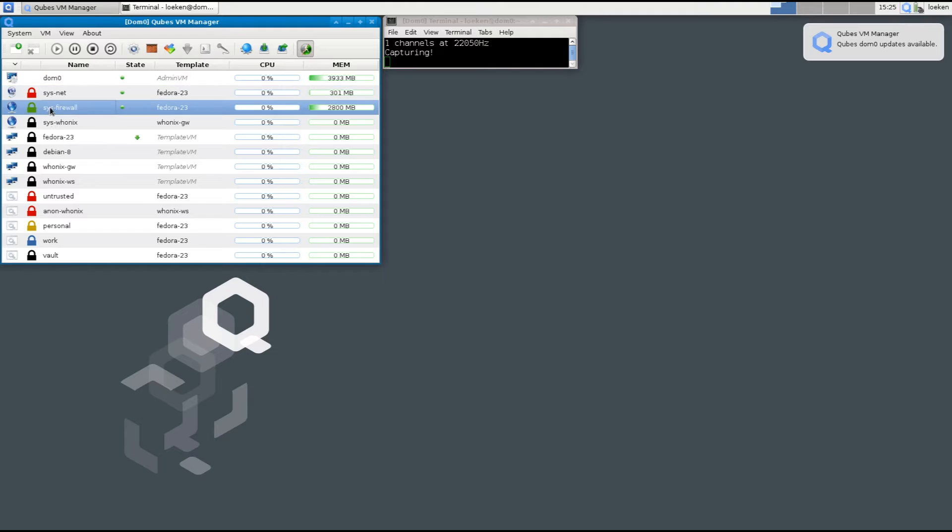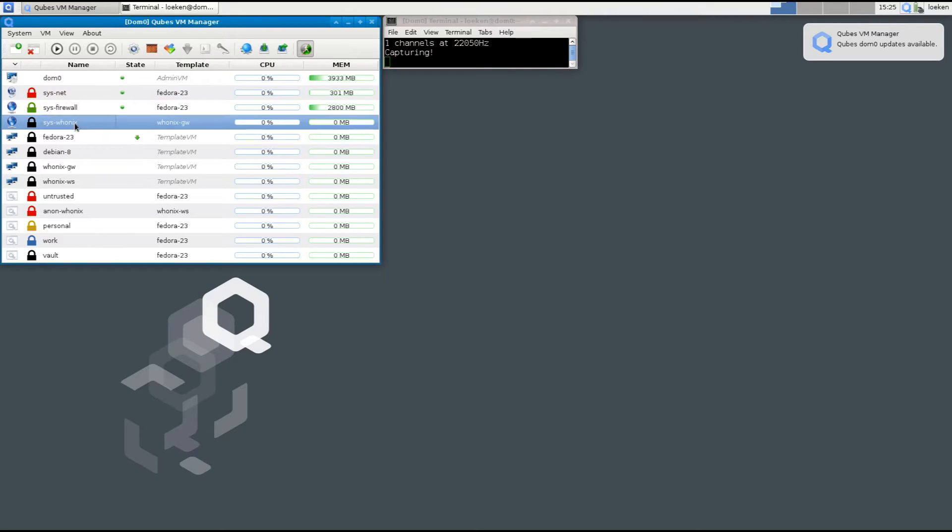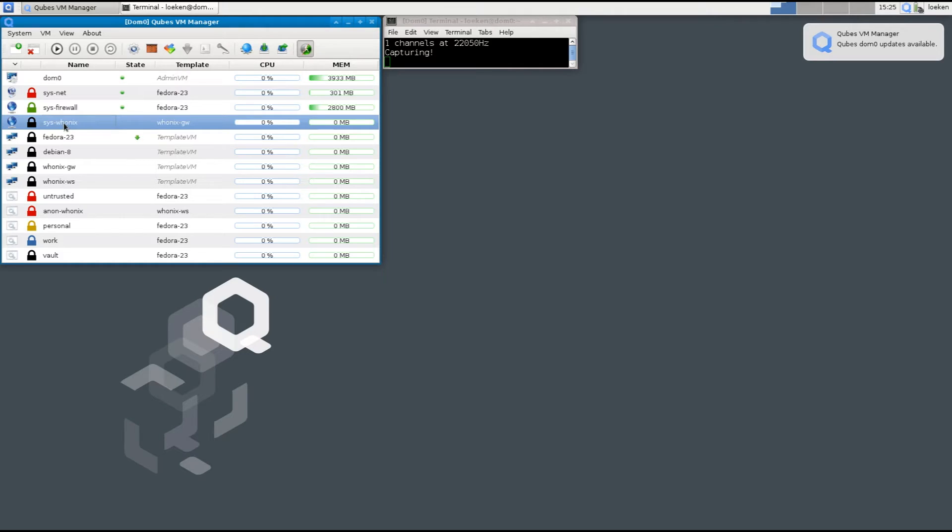Then we have the sys firewall which is basically just some net forwarding and we have the sys whonix which is a whonix gateway that basically means it connects to Tor and all the data that is transmitted to the internet is being redirected through the Tor network.